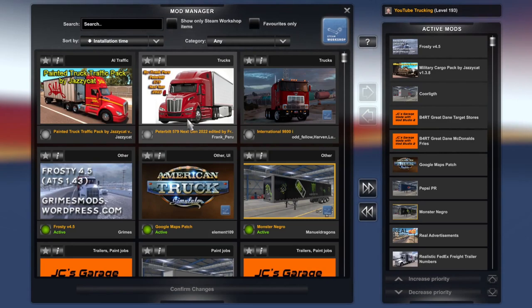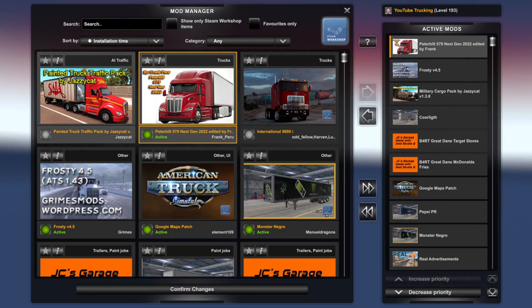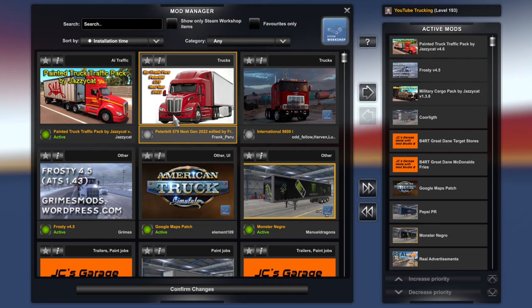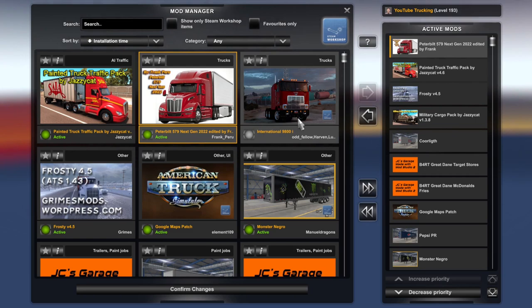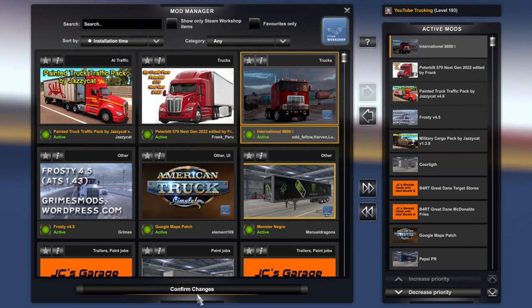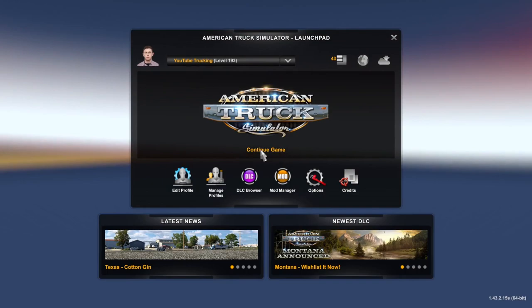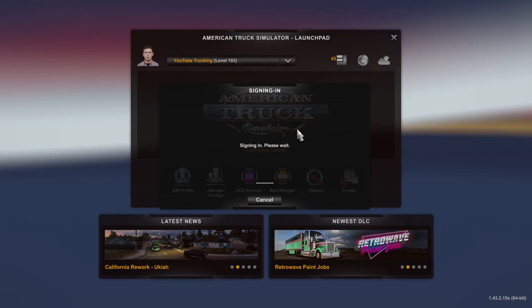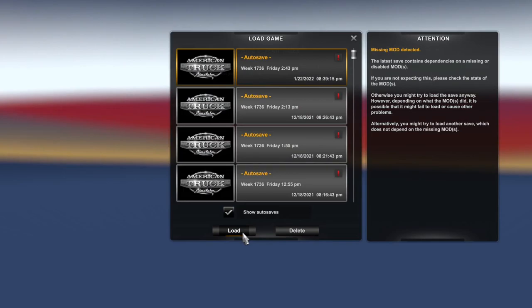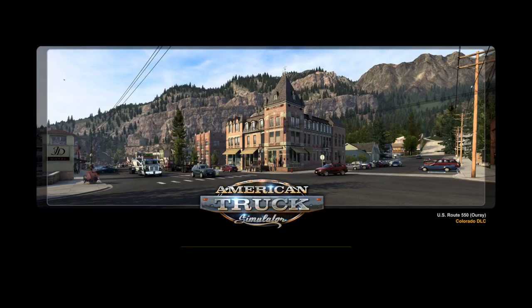We've got the Painted Truck Traffic Pack by Jazzy Cat and the International 9800 from Steam Workshop as well. To activate a mod, double-click on it and it will move to the active list. Once you've activated all the mods you want, go ahead and Confirm Changes. Then click Continue Game and load your save. The game may notify you that some mods were removed — just proceed and open the game.